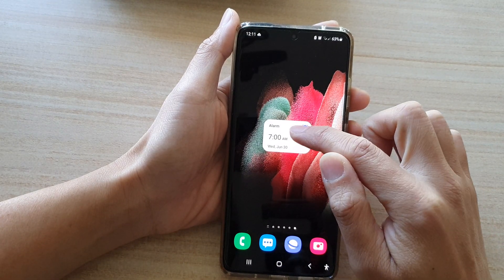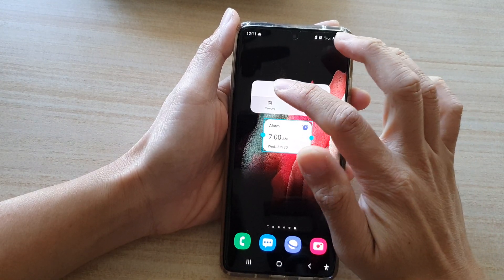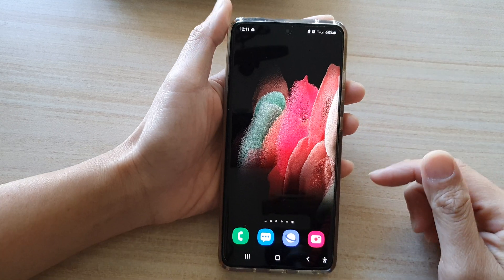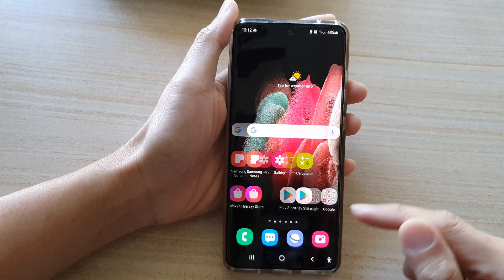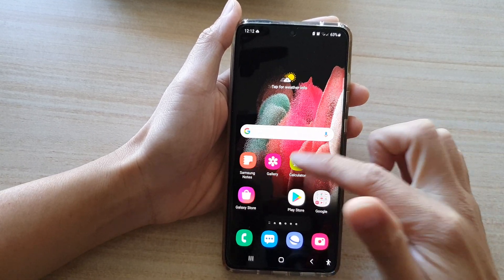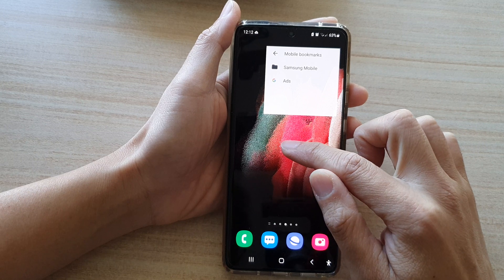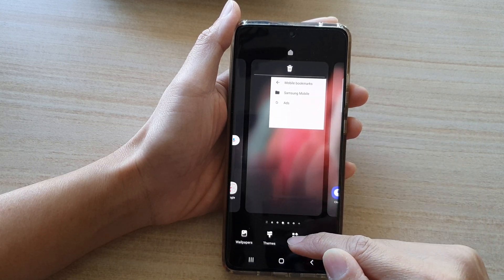So this widget can be added to the home screen. To do so, first go back to your home screen by tapping on the home key at the bottom of the screen, then touch and hold on the home screen, and then tap on Widgets.